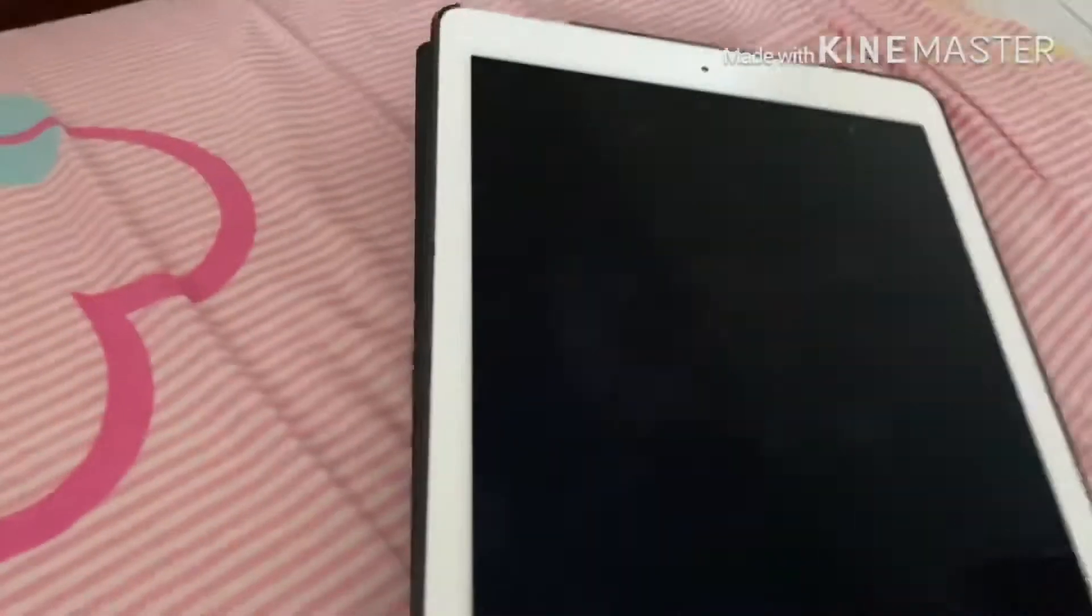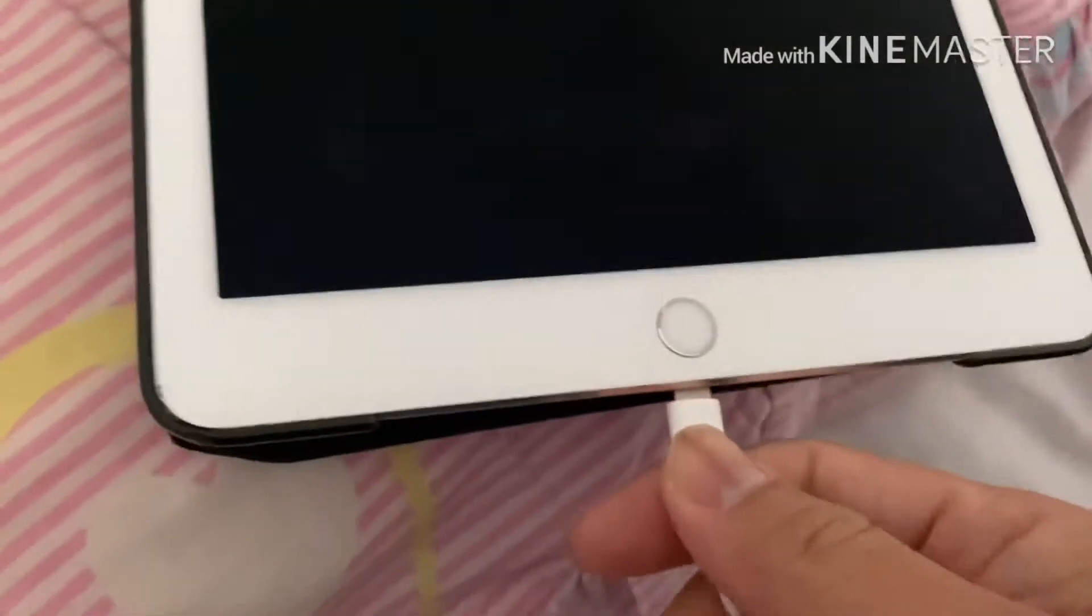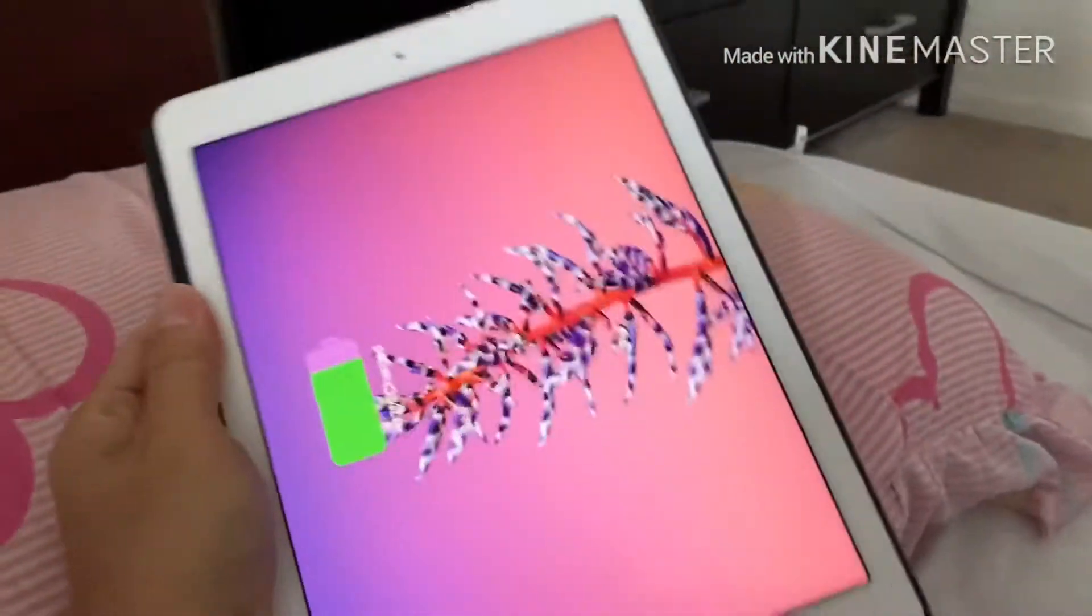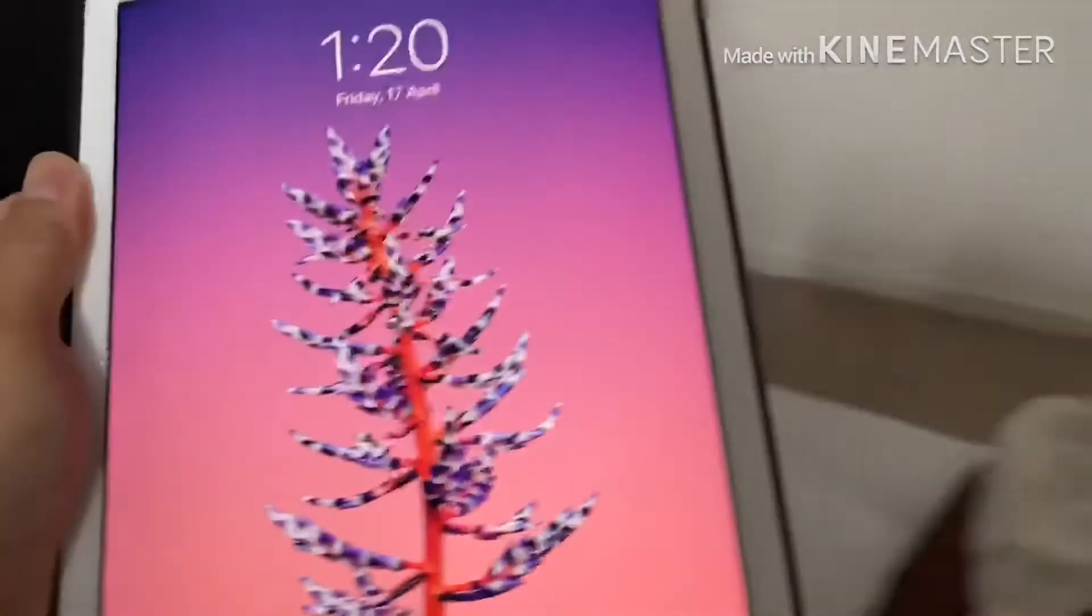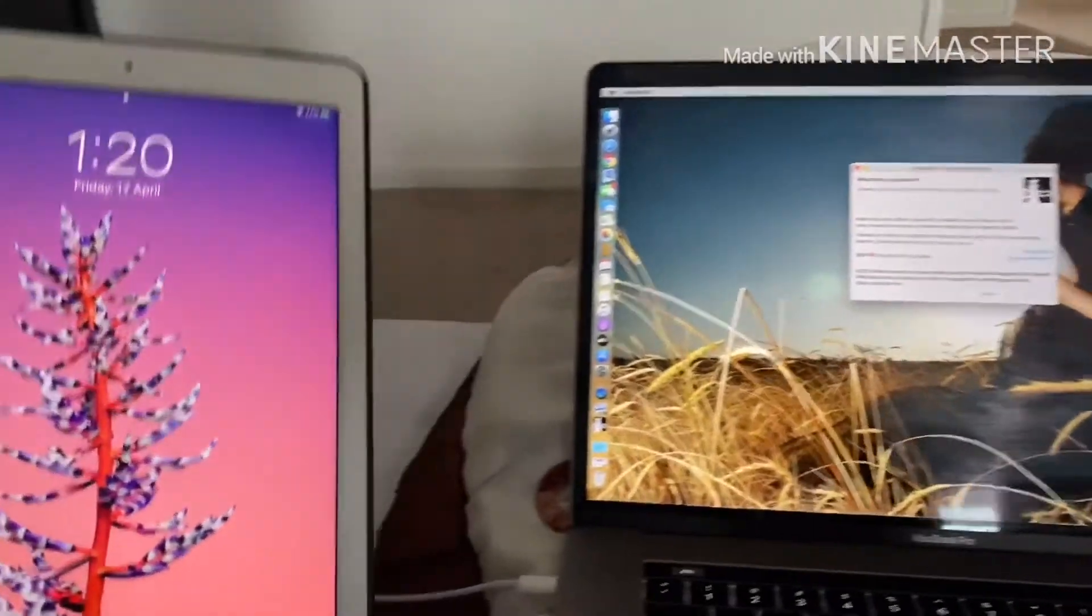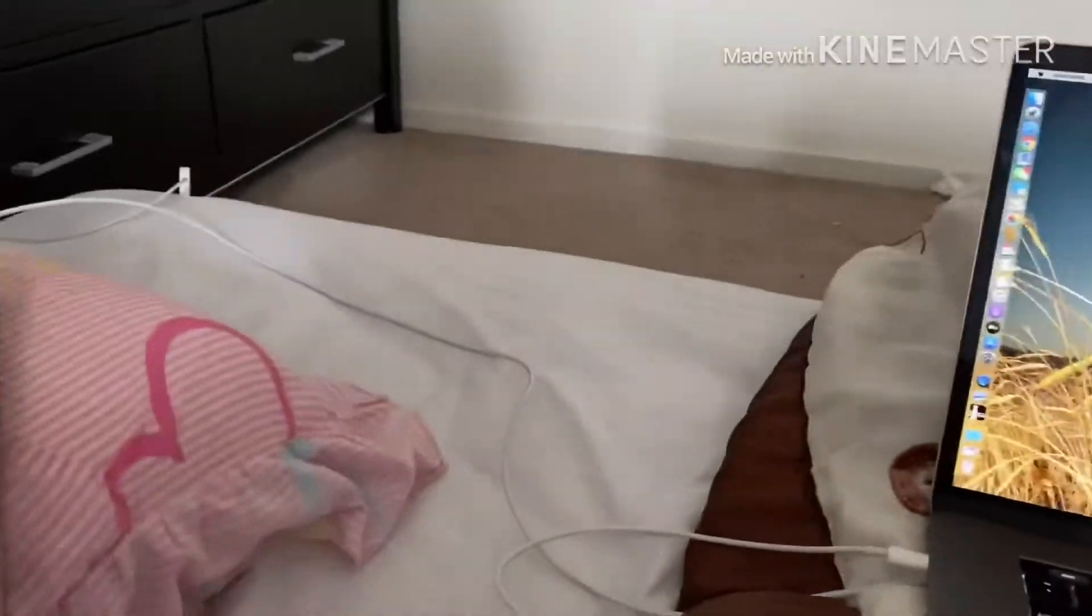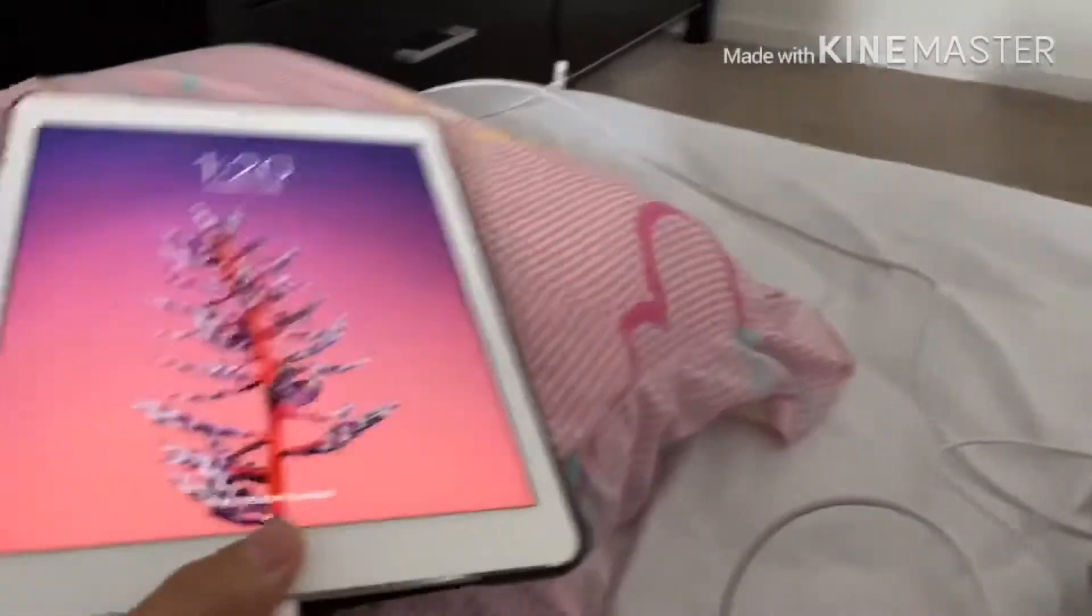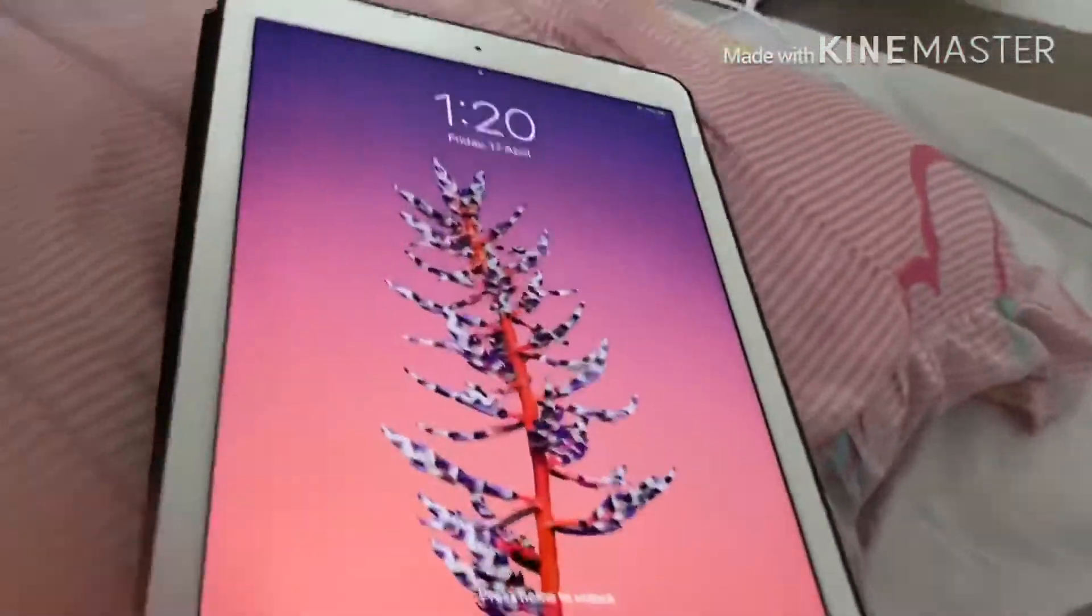You just need to plug this, plug your iPad. You're just going to plug into your iPad to the laptop and you unlock that.